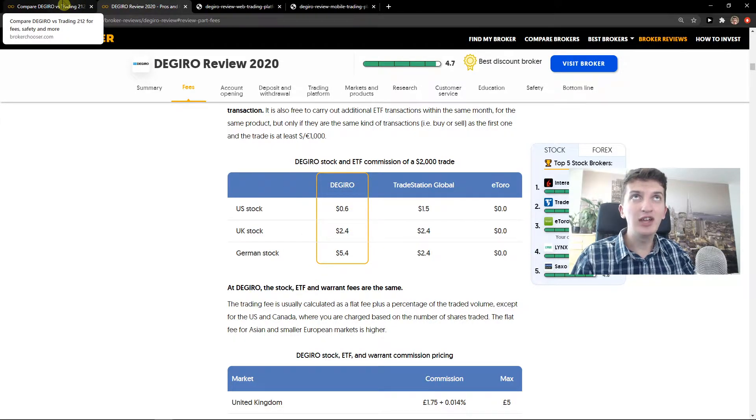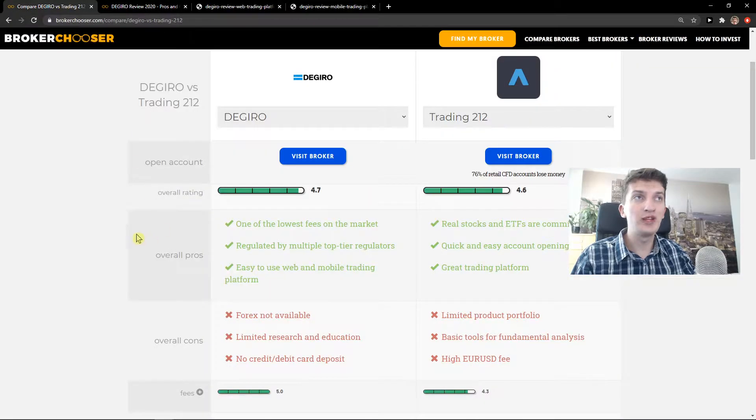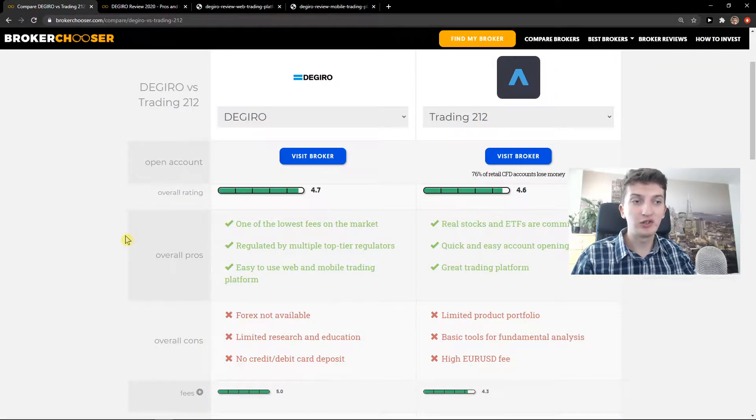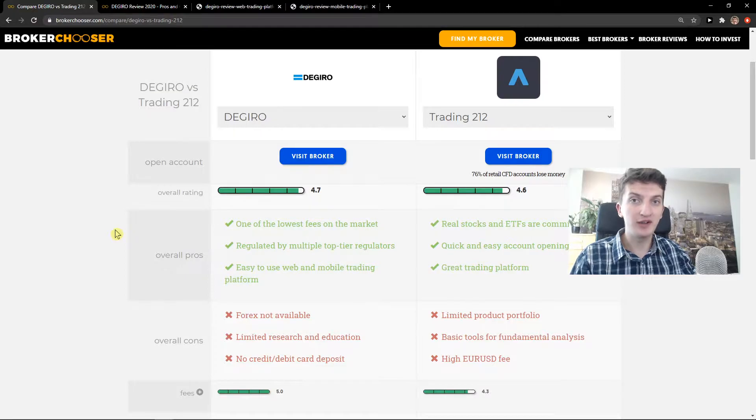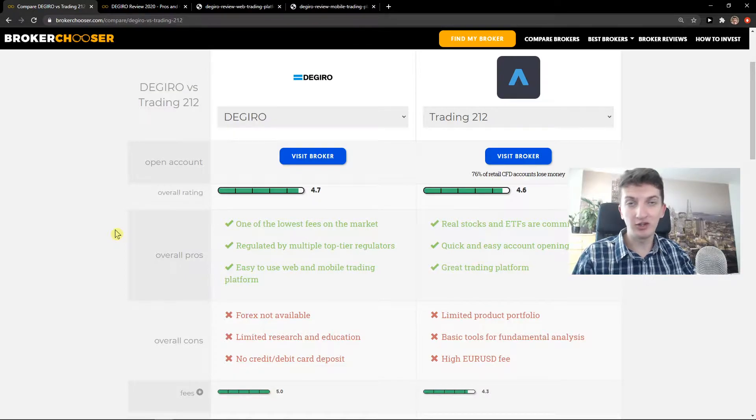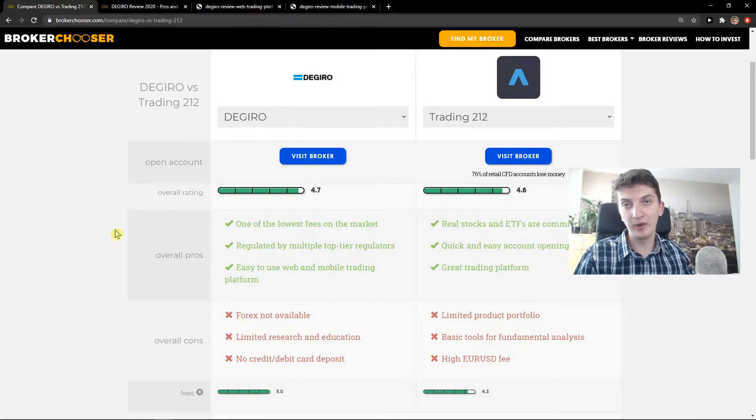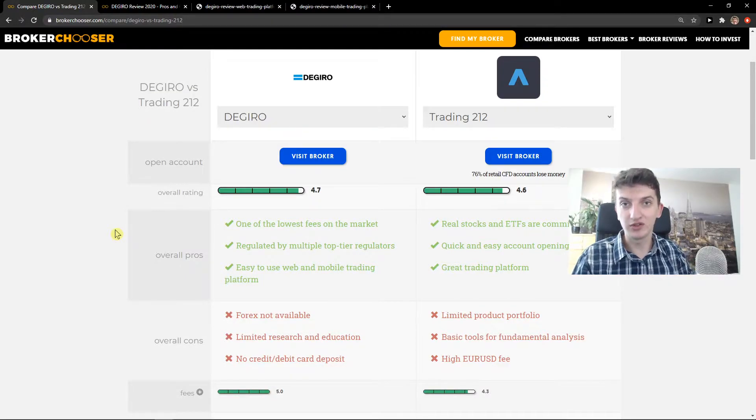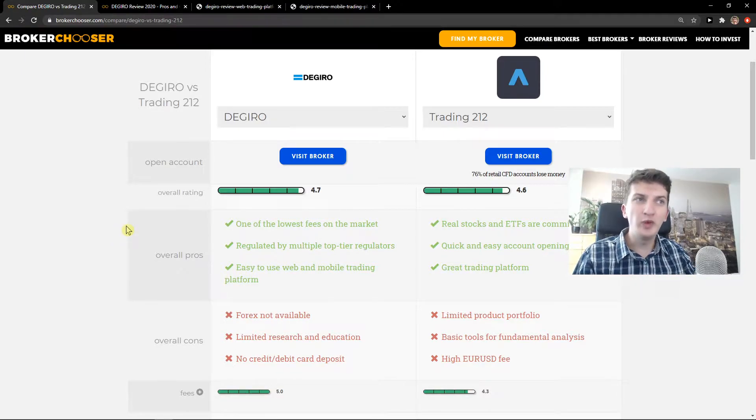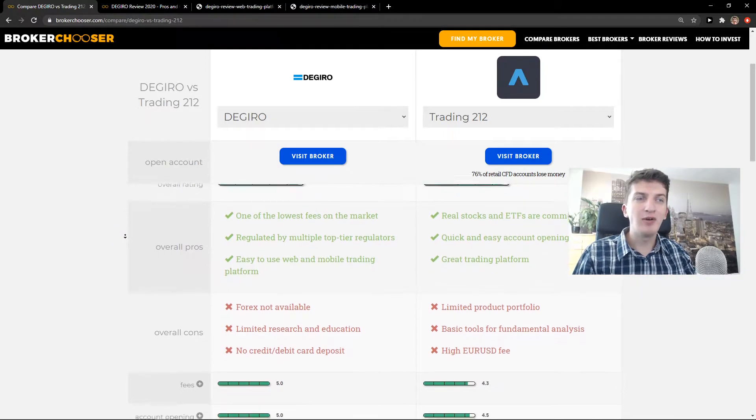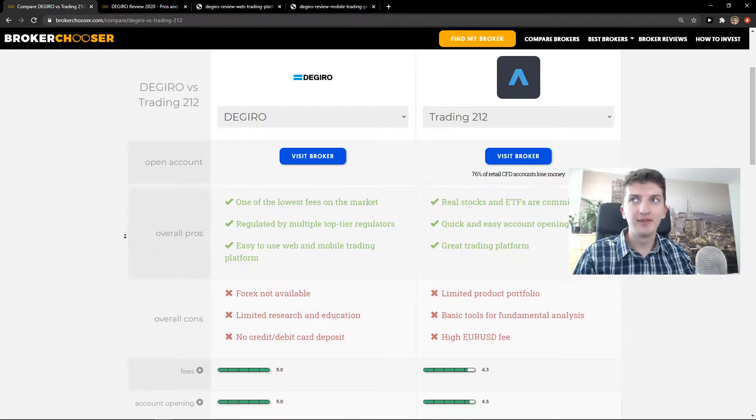But Degiro, compared to Trading212, is much more secured and much safer. If Degiro would go bust, you would get up to 20,000 euro. So that's really good.